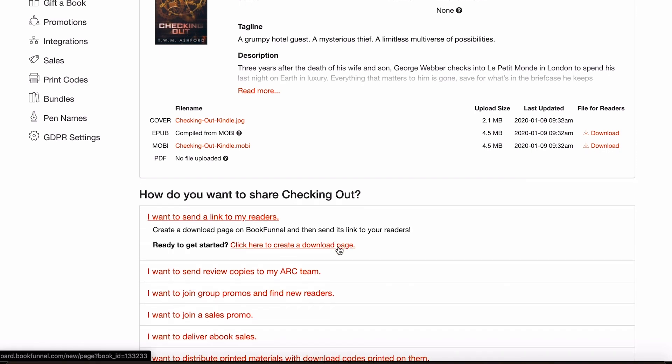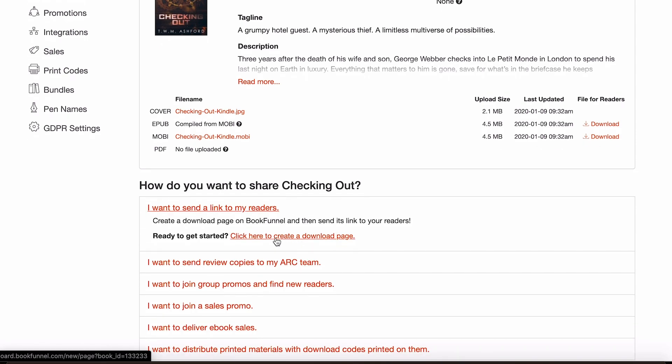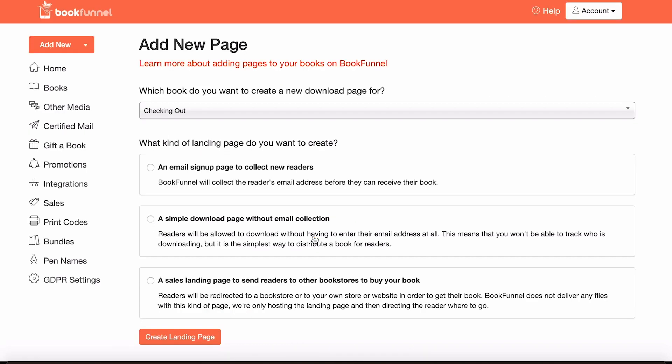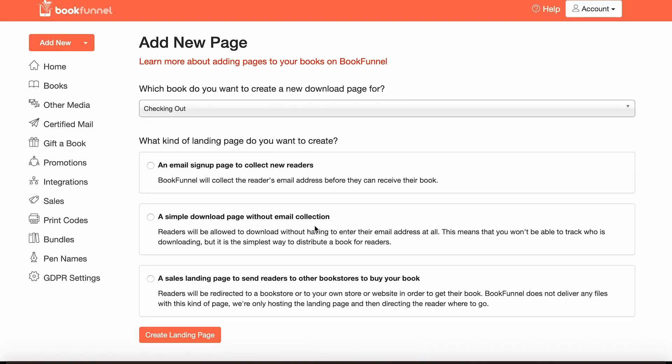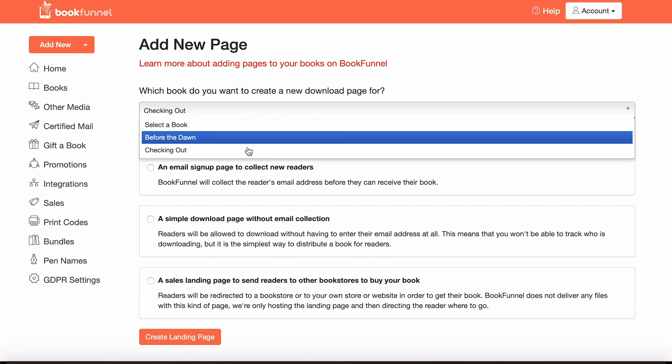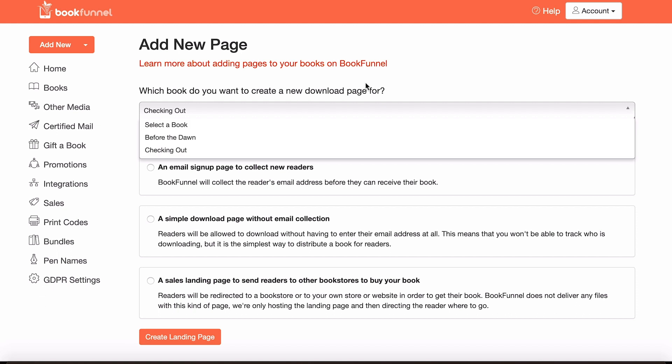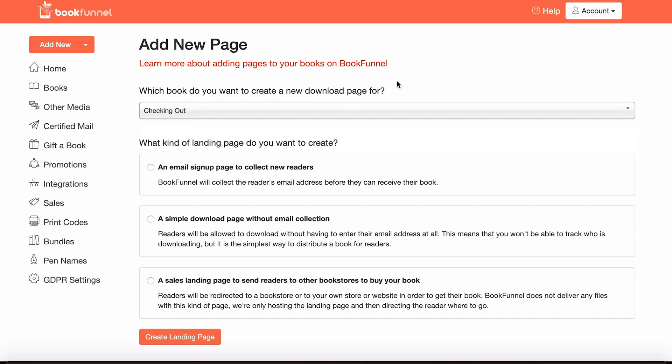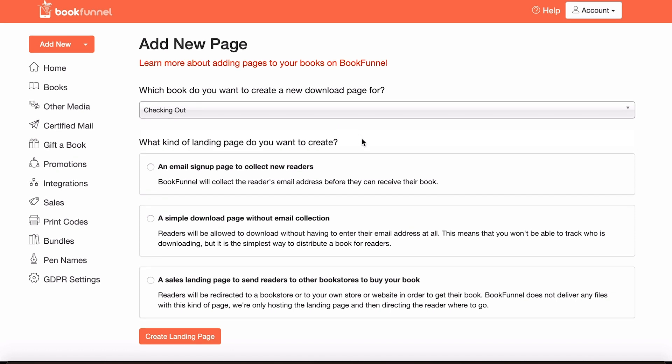Either way, you click on these and you then click here to create a download page. You've got the option of creating it for different books, but presuming that this is the first book that you're uploading, hence why you're watching this video, it should automatically select the one that you've just gone through.